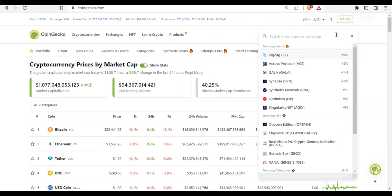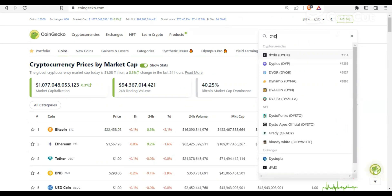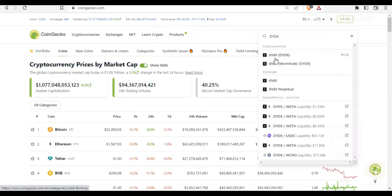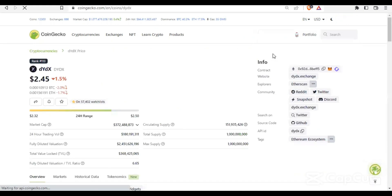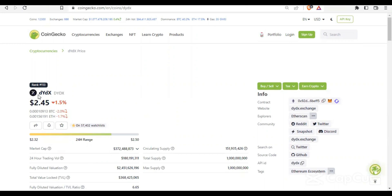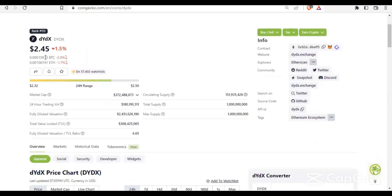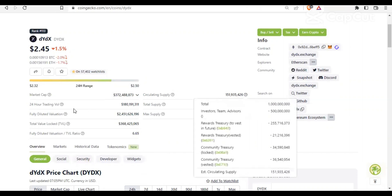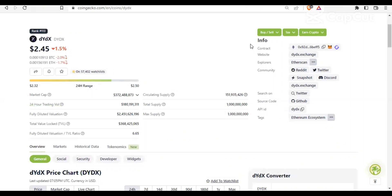Let me search for the YDS coin as an example. You can see the name here — there are different results, but the one we're looking for is YDS, the first one. Click on it to know the details. You can see the current price here is $2.45, the price in BTC, the price in Ethereum, the market cap which is 372 million, the circulating supply, and the 24-hour volume. In the contract info, you can see the contract address and the Ethereum logo, which shows it's built on Ethereum.